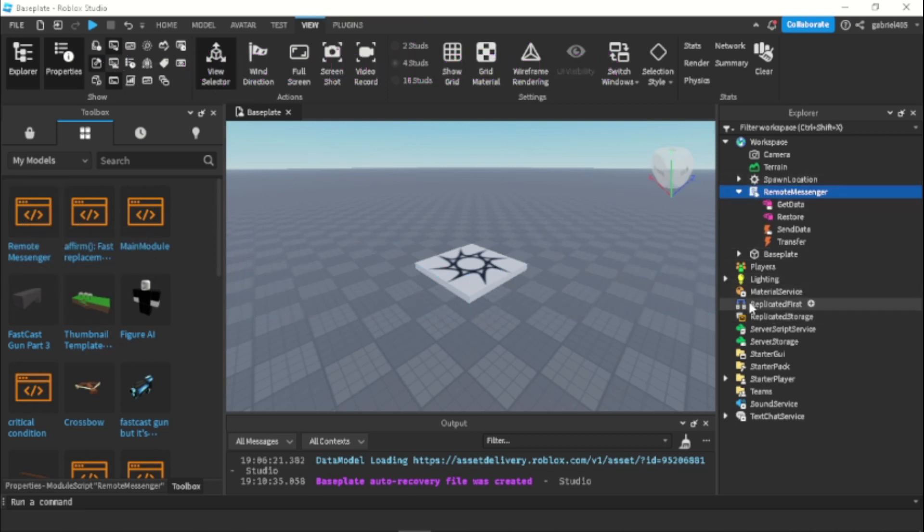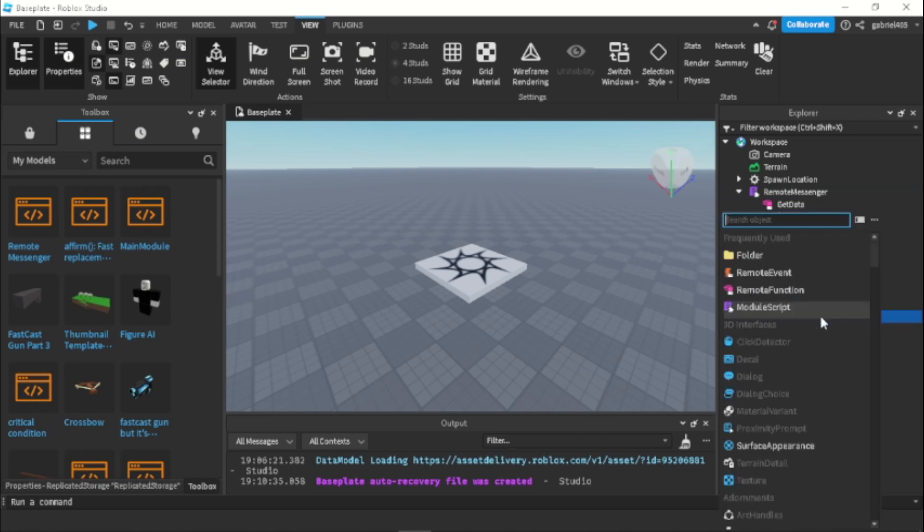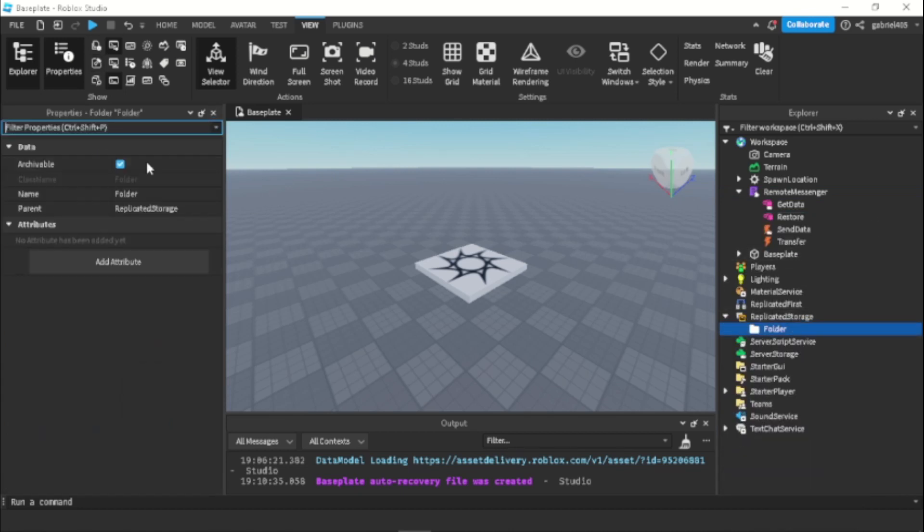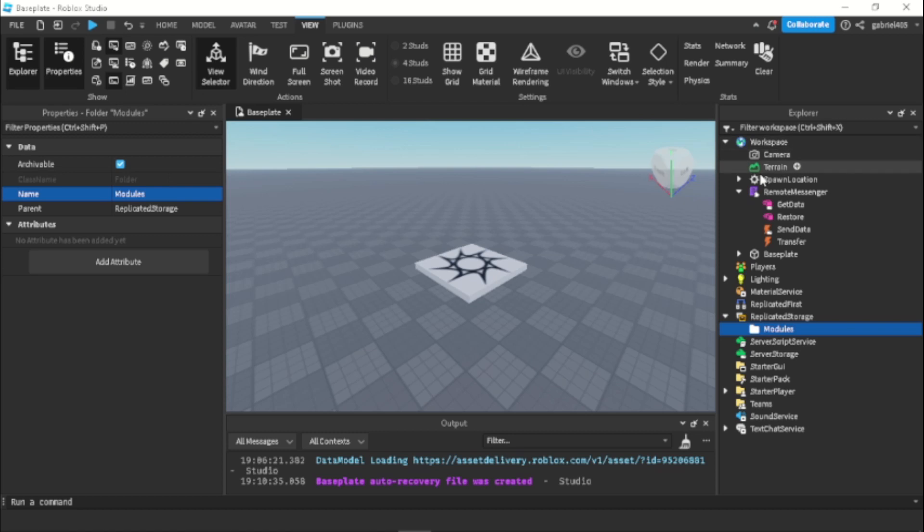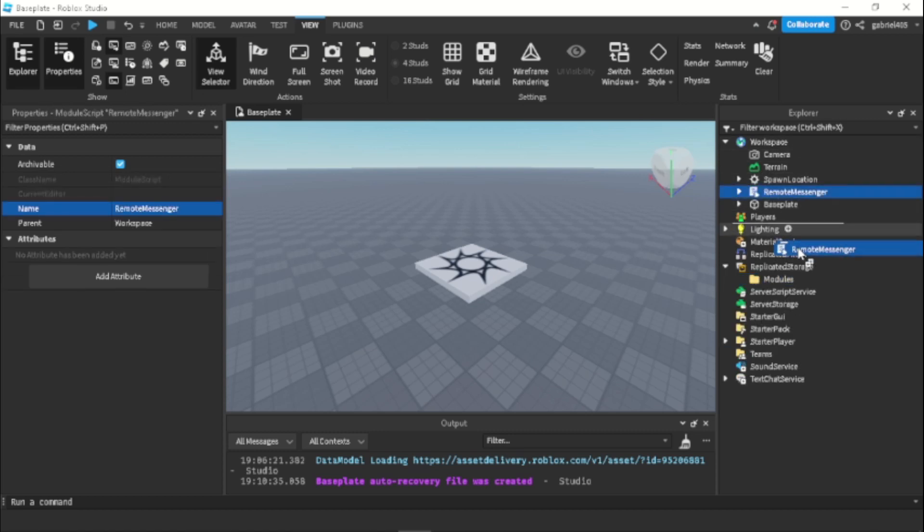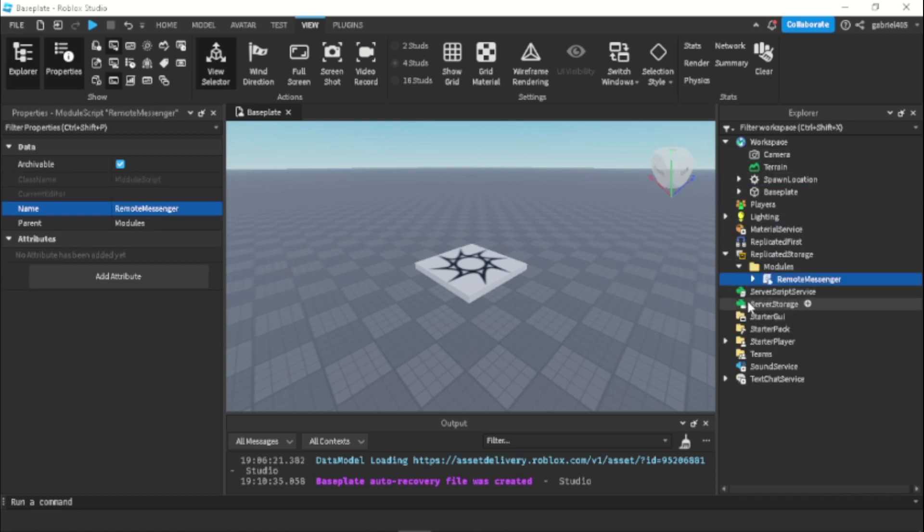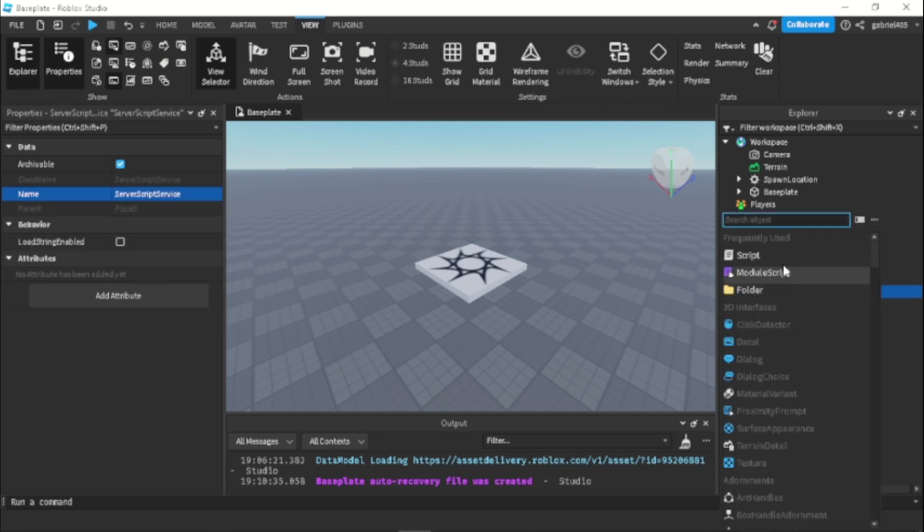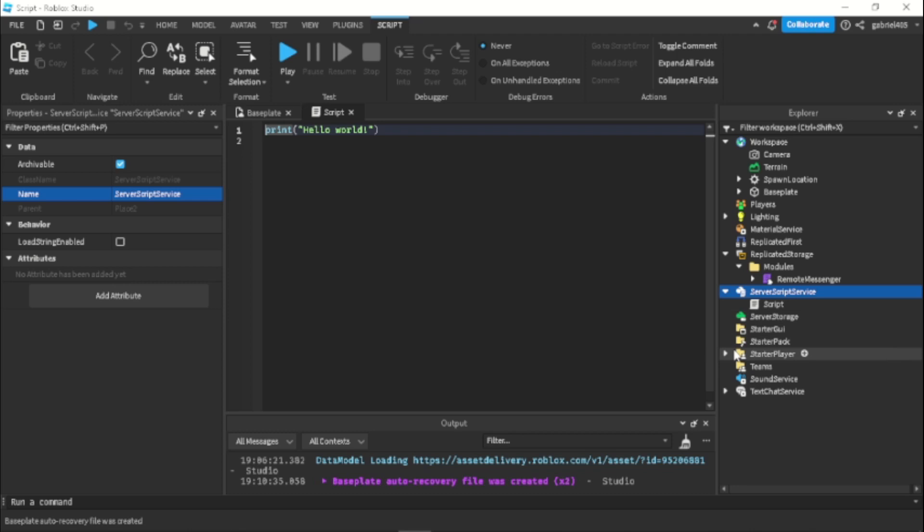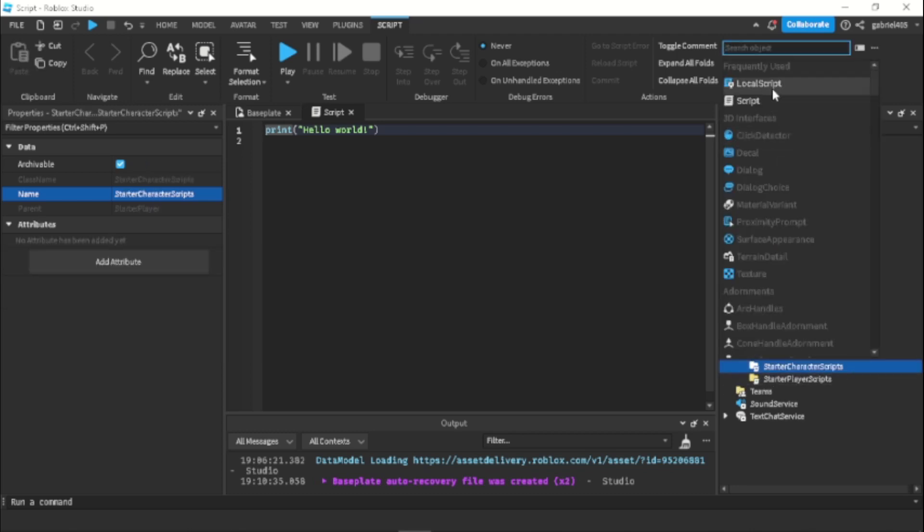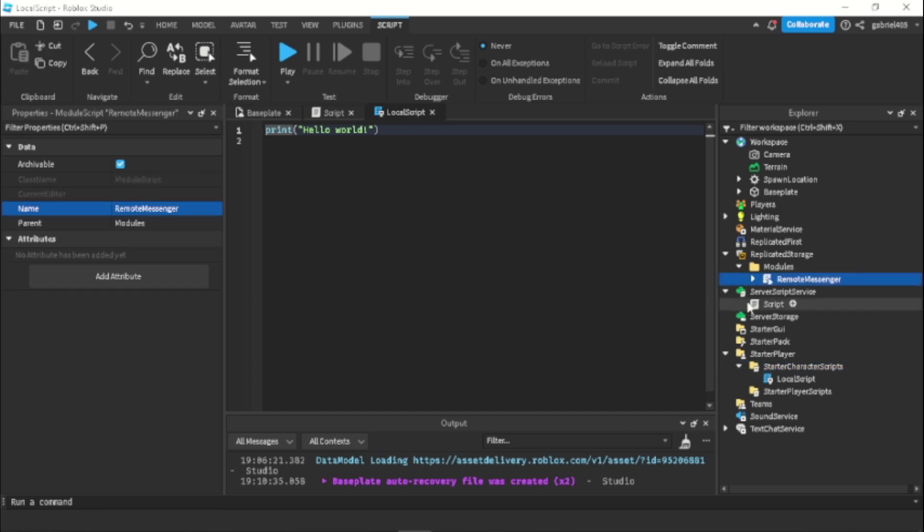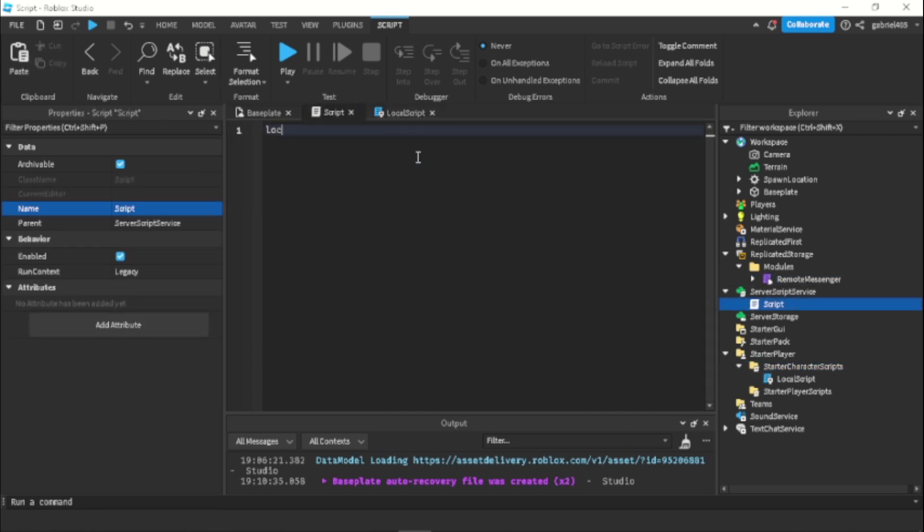Now when you get it, you can put it in replicated storage. I'd recommend putting it in a folder to keep your modules in one folder. You can call this folder modules and you can put all your modules that you use because usually people use more than one module. You could just put that module in there and now we can actually test this out. So let's get a script and a local script.